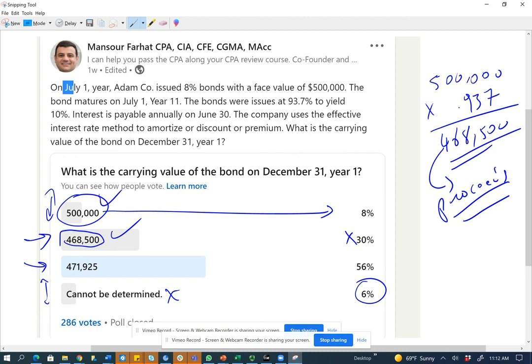$500,000 is the maturity value, so we're not asking about that either. By process of elimination, without further computation, you can answer $471,925. Just by knowing the basics about bonds, you eliminate $500,000 and 'cannot be determined,' and by knowing how to compute the bond price you eliminate $468,500. Most CPA exam questions can be answered by process of elimination — with basic understanding you can eliminate two choices and be down to 50-50, then minor computation finishes it.